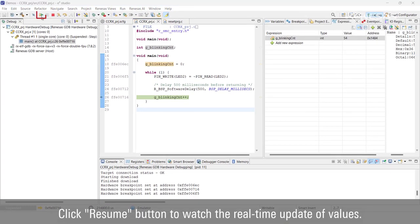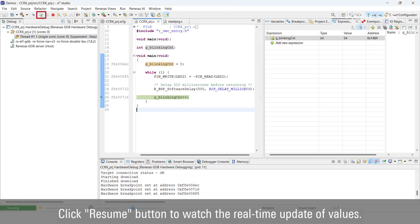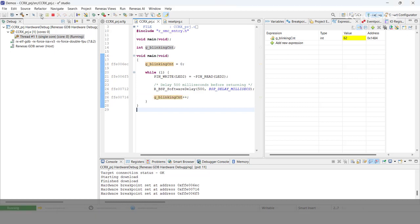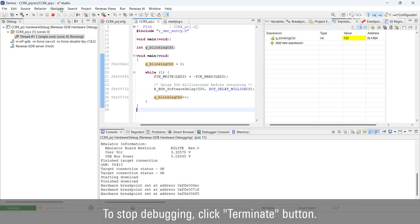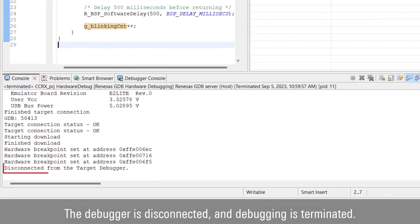Remove the breakpoint by double-clicking on the breakpoint icon. Click Resume to watch the real-time updated values. To stop debugging, click the Terminate button. The debugger is disconnected and debugging is terminated.